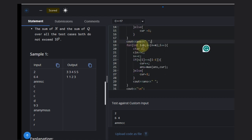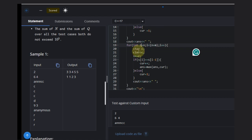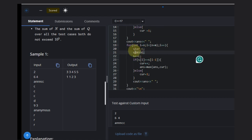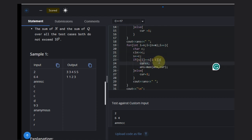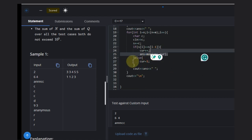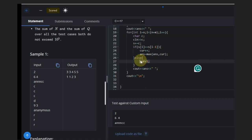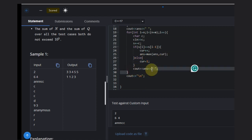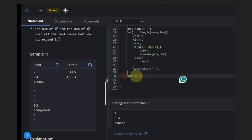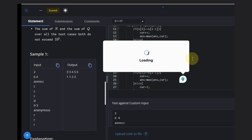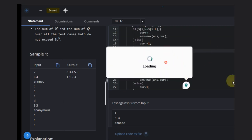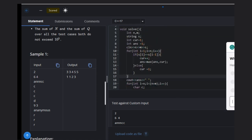Then make a loop from i equal to n to i less than n plus m to handle the update entries. Declare character c, take the input, add it to the string, and check the condition. If it matches, update current and update answer. If not, set current equal to one. Then print your answer. That's it — hope you understood the solution. Like this video, subscribe to the channel, thank you, and keep coding!